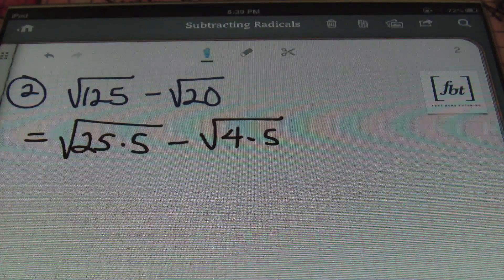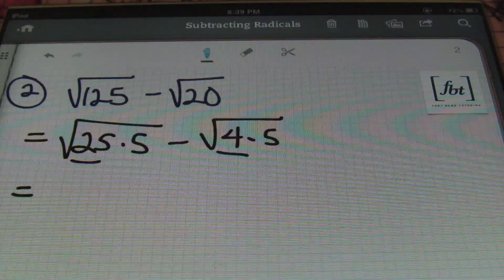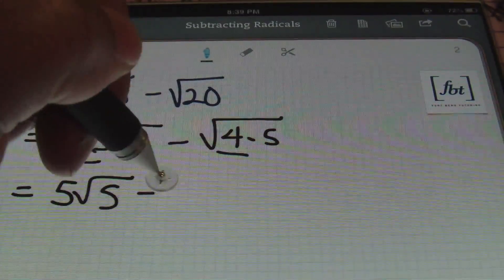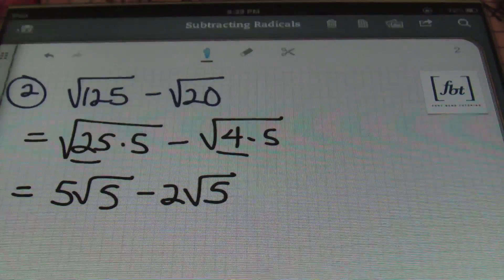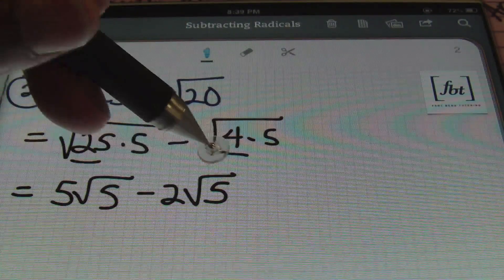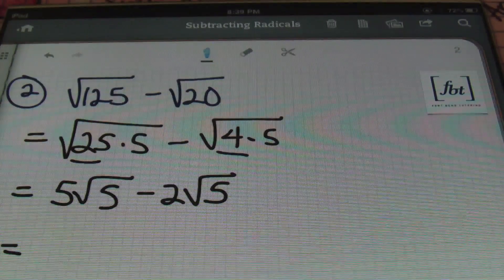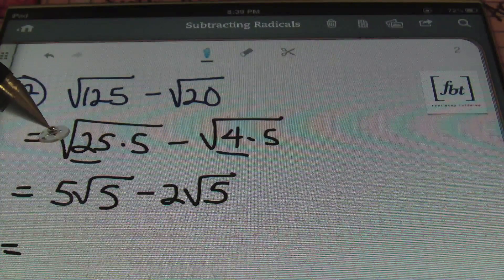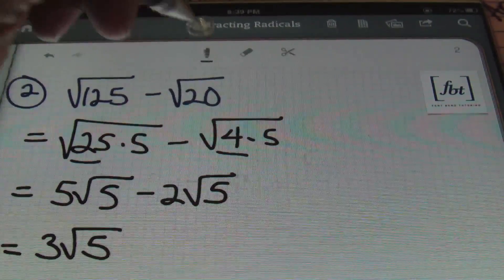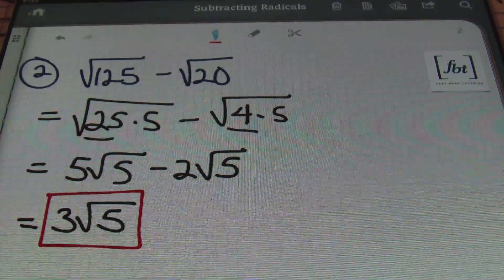From there, I take the square root of 25 and 4 to get 5 times the square root of 5 minus 2 times the square root of 5. Now I have like terms — both terms have the square root of 5 — so I'm able to subtract. Subtracting the coefficients: 5 minus 2 gives me 3 times the square root of 5, and that's the answer.